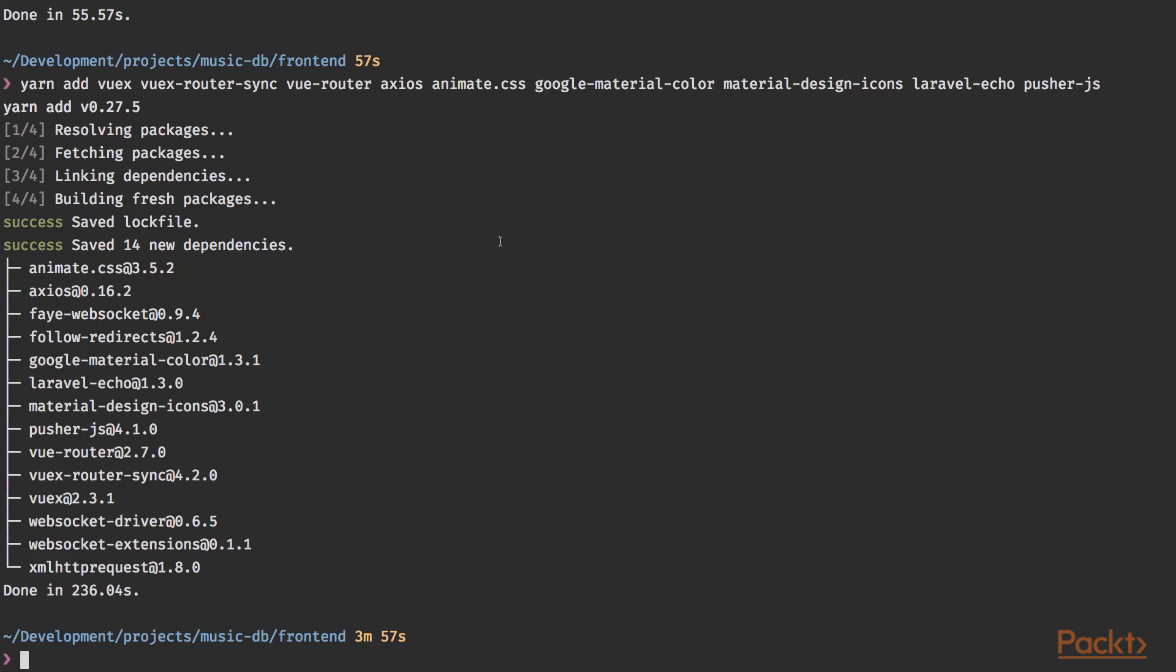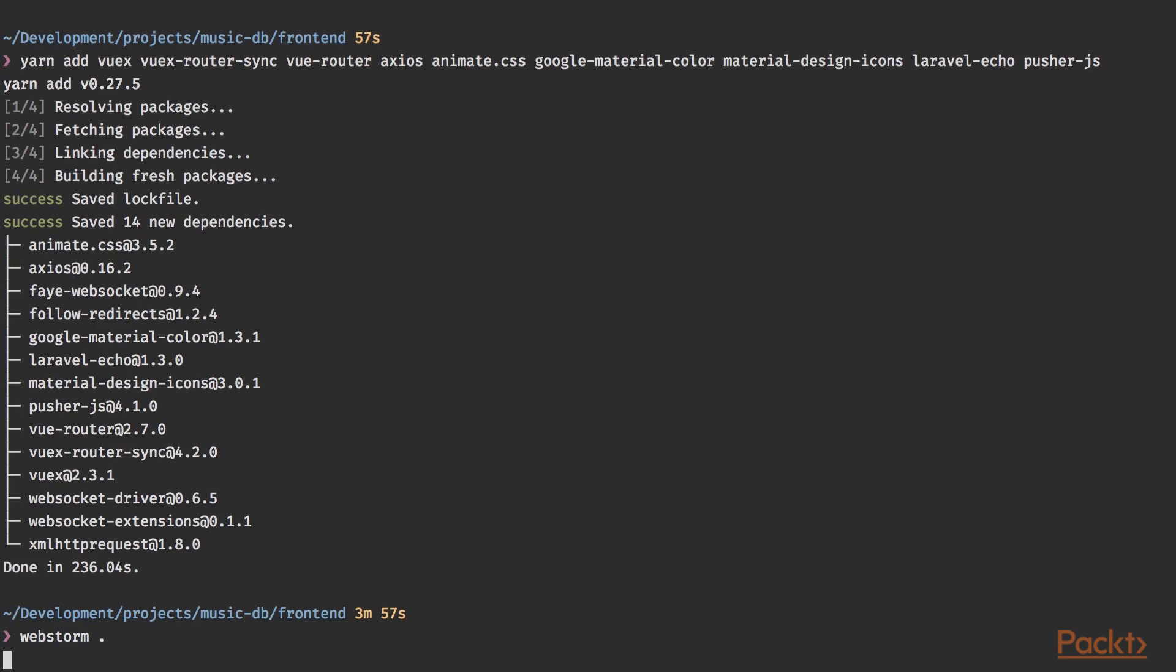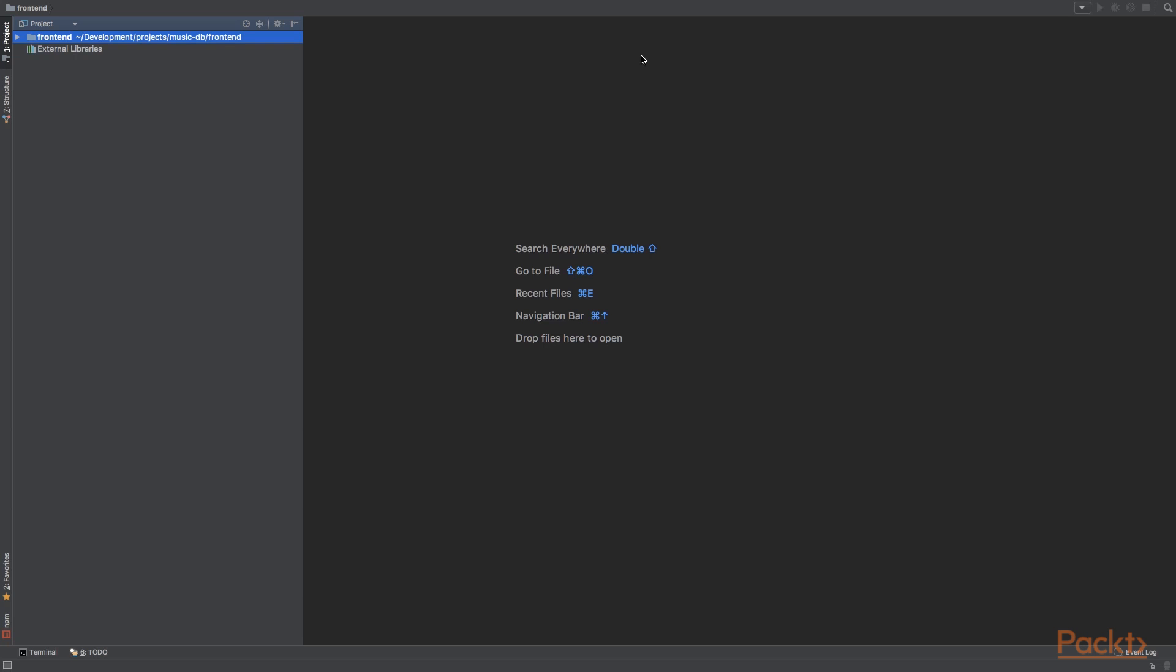All right, now that that's done, let's open our project in our favorite editor. I'm going to use WebStorm for this project, which is also going to take a while. So now that we have everything installed, let's tweak the directory structure a bit.